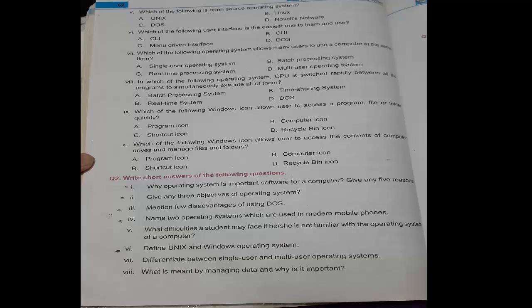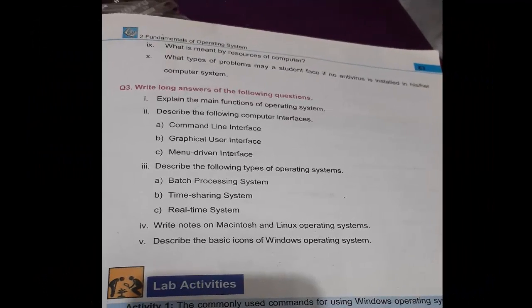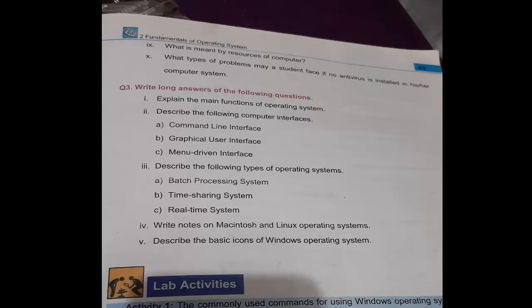After that, write long answers to the following questions. Long answers are also present in your notebook. Explain the main functions of operating system. Describe the following computer interfaces: command line interface, graphical user interface, menu driven interface. Describe the following types of operating system: batch processing system, time sharing system, real time system. Write notes on Macintosh and Linux operating system. Describe the basic icons of Windows operating system. All of these questions we are familiar with. We have learned about them. I have taught you everything about it, so I hope that you can easily solve these questions and do it on your copy.